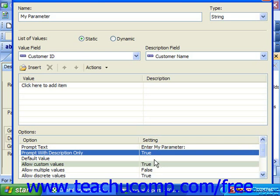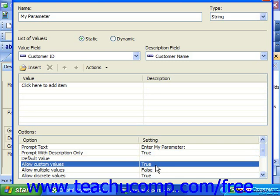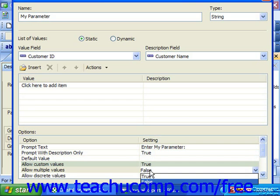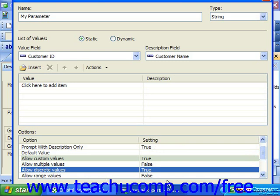You can enter a default parameter value to use in the default value option. If you select true in the allow custom values option, then the user can type in their own values in addition to selecting from a value list. If it's set to false, then they must only choose from the values shown within the list. If the allow multiple values option is set to true, then the parameter prompt will allow multiple values to be selected. This also enables you to set both the allow discrete values and allow range value options to true as well. Normally, you could only select one of those two options. You can set the allow discrete values option to true to only allow singular parameter values to be selected, although there can be multiple singular values. This means that there are no ranged parameter values, such as all values from $100 through $1,000.